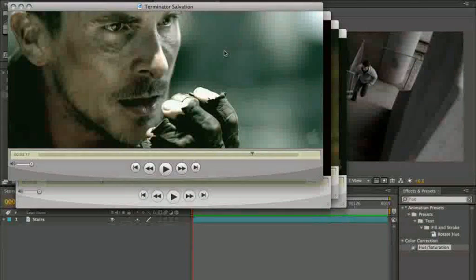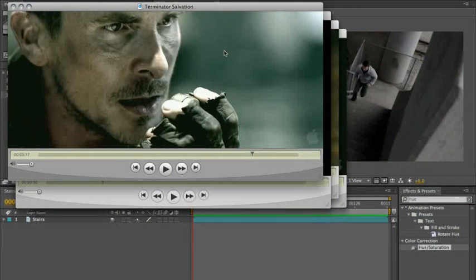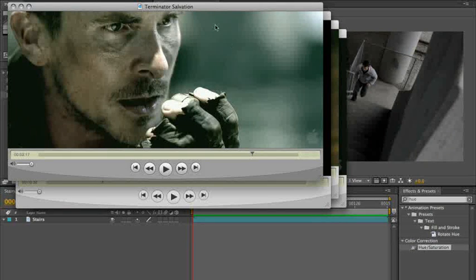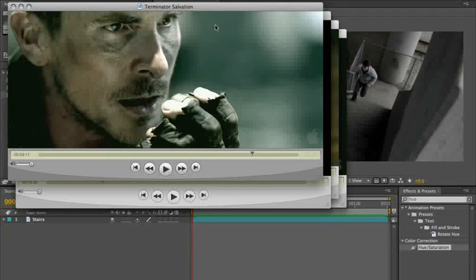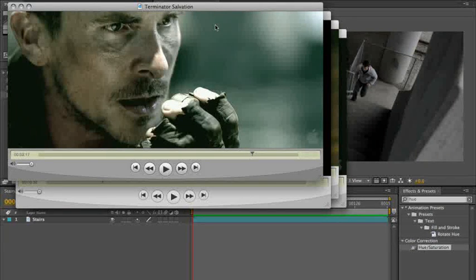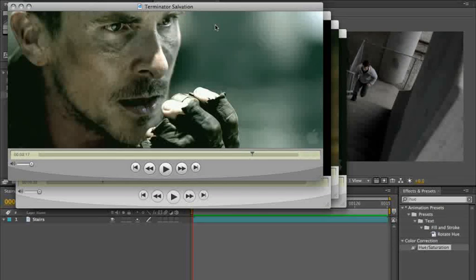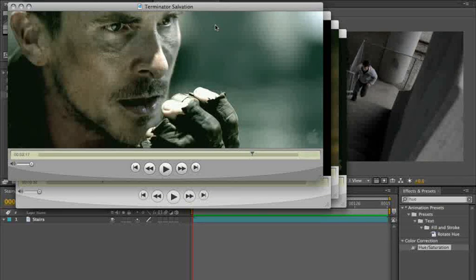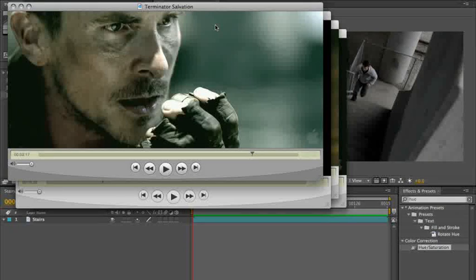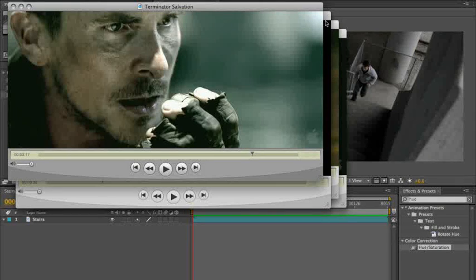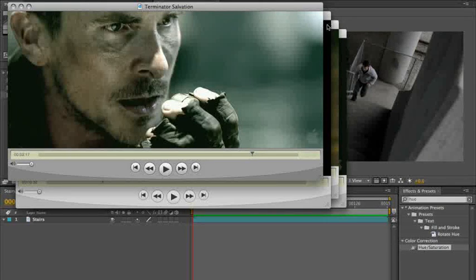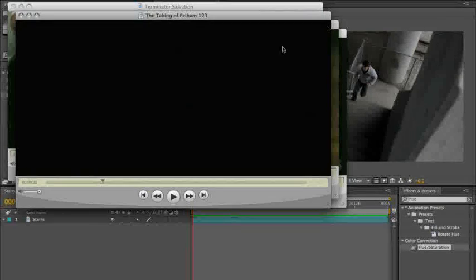Hey everybody, this is Stu Mashwitz, and I'm going to take you through some tutorials about how to use Magic Bullet Looks and Colorista and some other effects that you might already have to emulate the looks of some popular movies. And the ones that I've chosen to use today as our examples are Terminator Salvation,